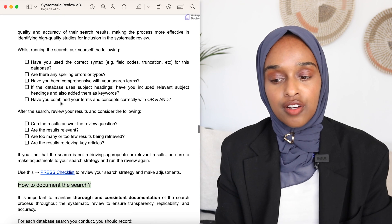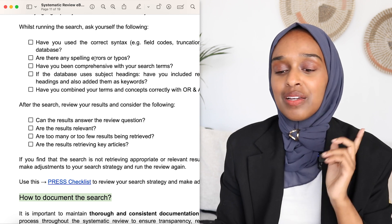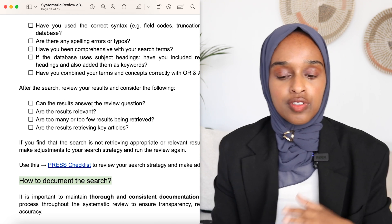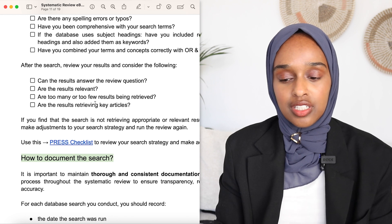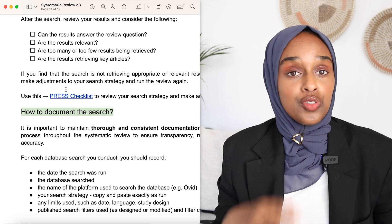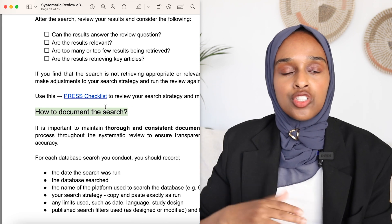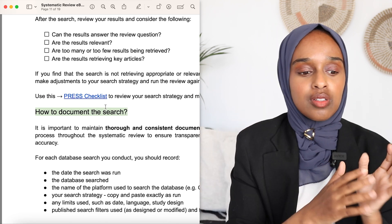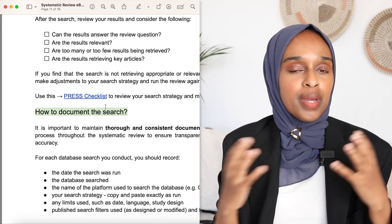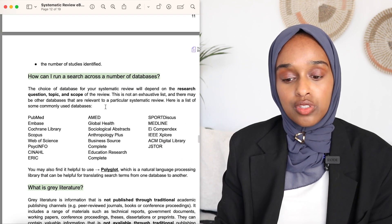Ask yourself: are you using the right words? Are you spelling correctly? Are you being really comprehensive? Have you combined your terms correctly? Are the results relevant? There's also a checklist developed by others to review your strategy and make sure you're gaining the best possible results. You've done the search, got some results — if they're not great, go back, do the search again, until you pull out all the relevant papers possible.